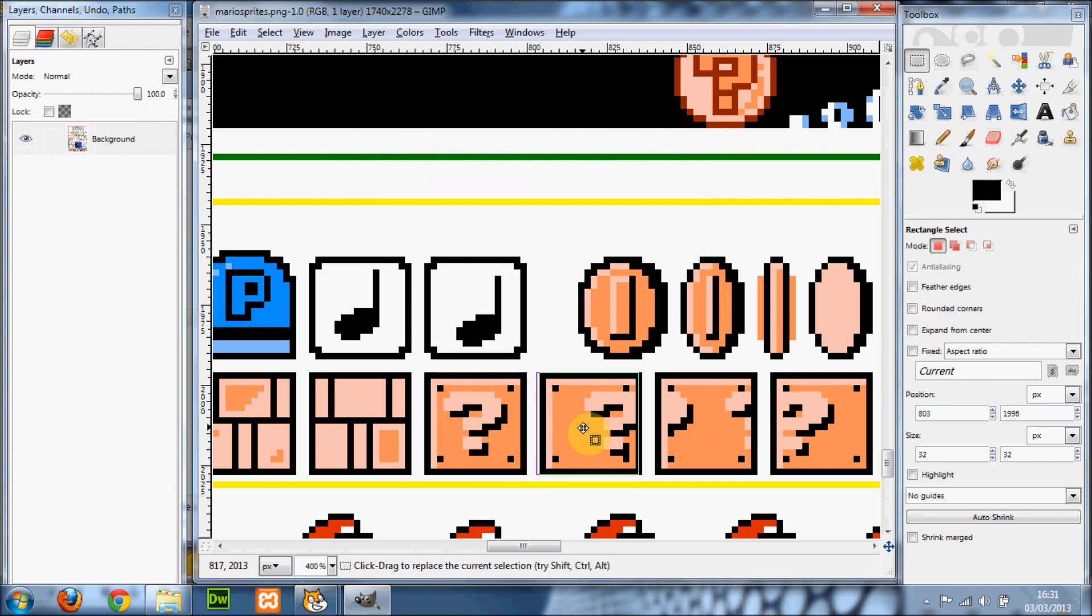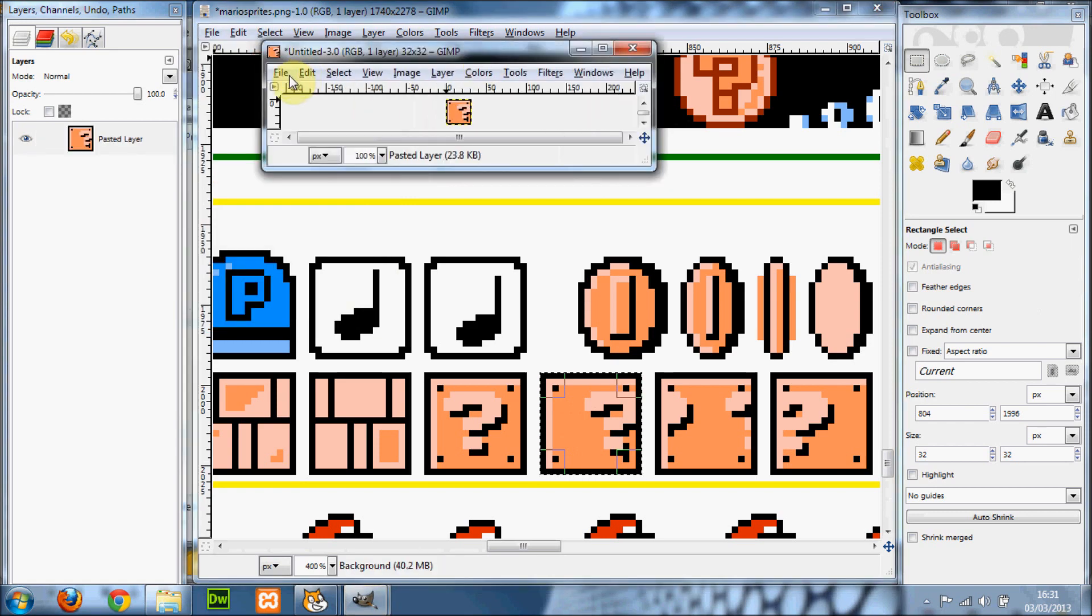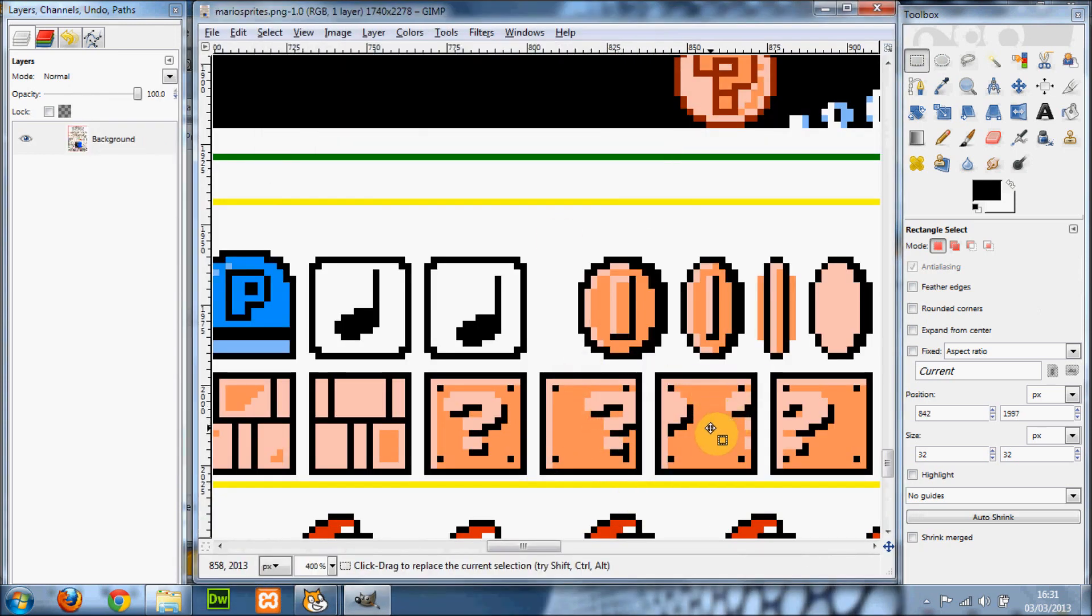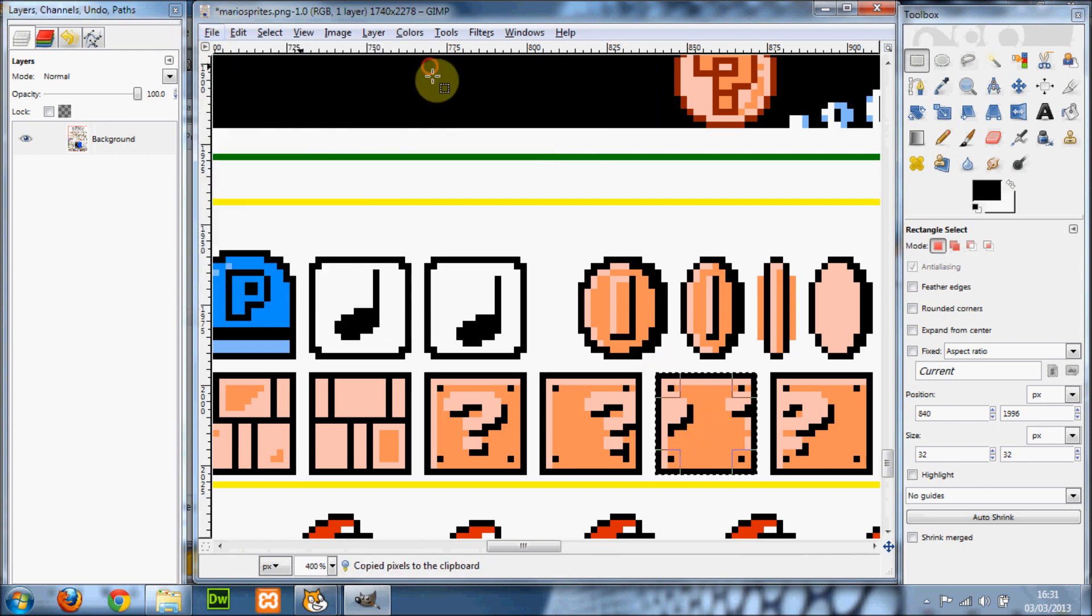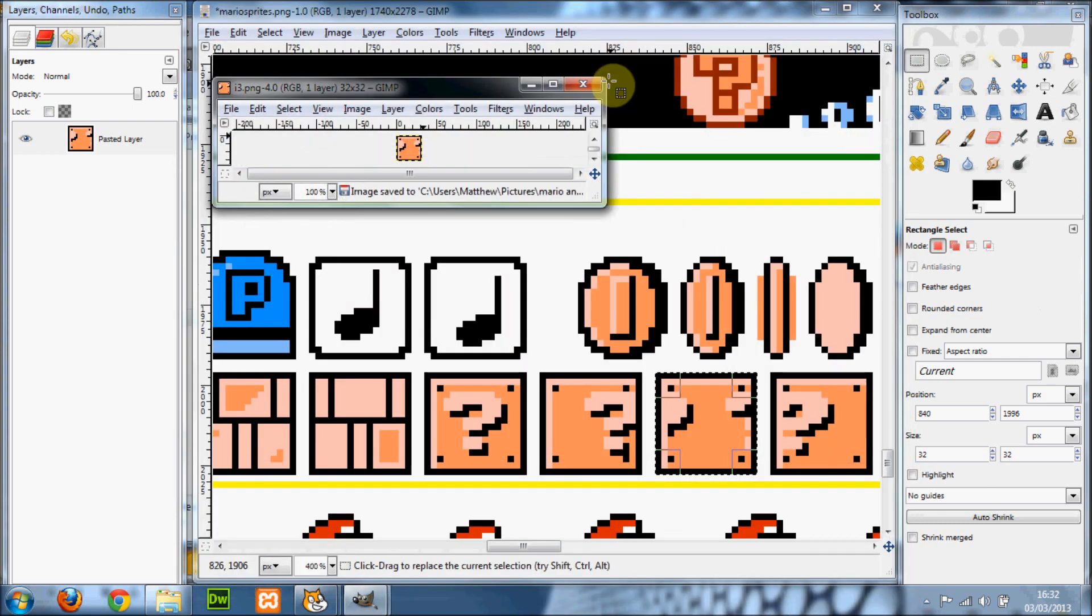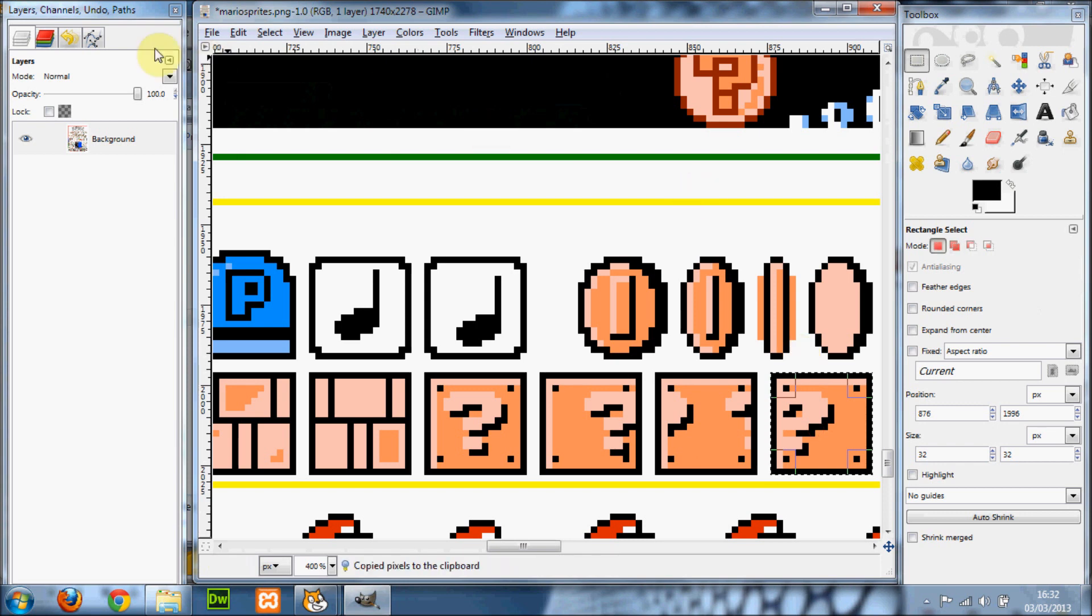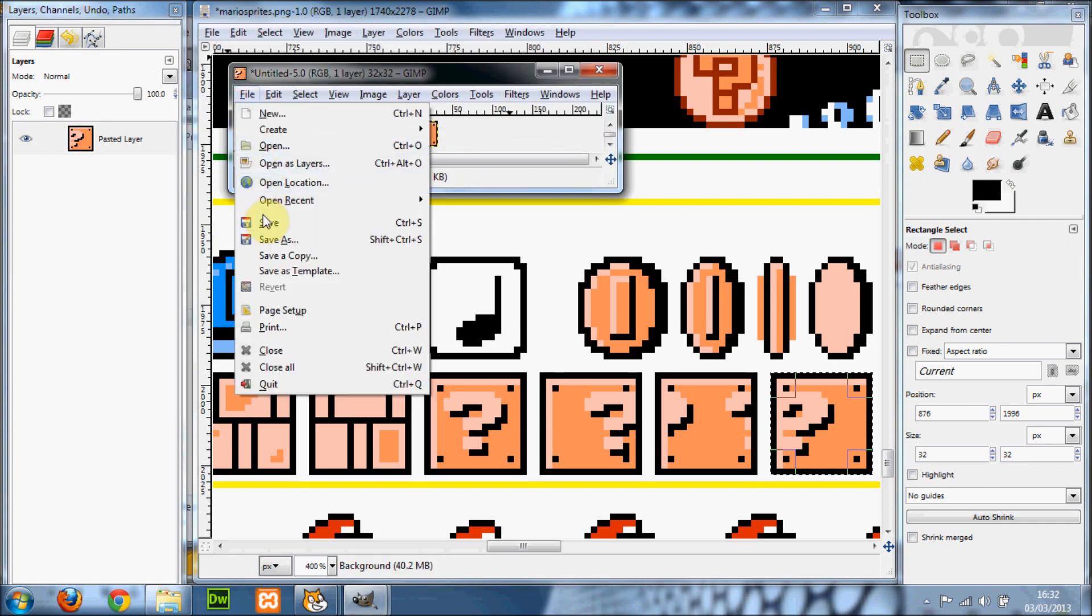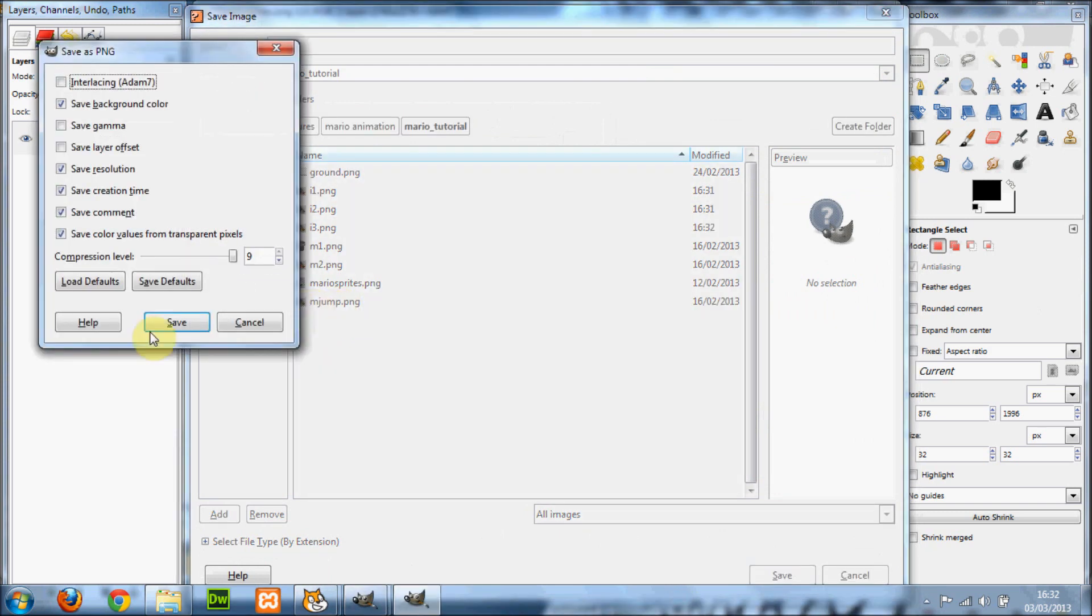Move the selection along to the next one and so on. Create from clipboard, name this i2. Remember to copy them to the clipboard, otherwise it won't work. Close that and do this for the next two. Create from clipboard i3.png and the last one, i4.png.